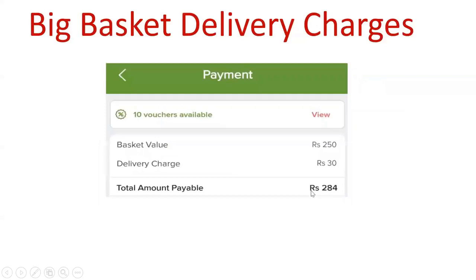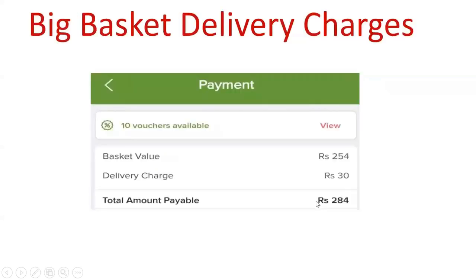If I place an order between 250 and less than 600, there will be delivery charges of 30 rupees applied. For example, 250 plus 30 is 280. Suppose I place one more order less than 600 — the delivery charge will be 30 rupees.